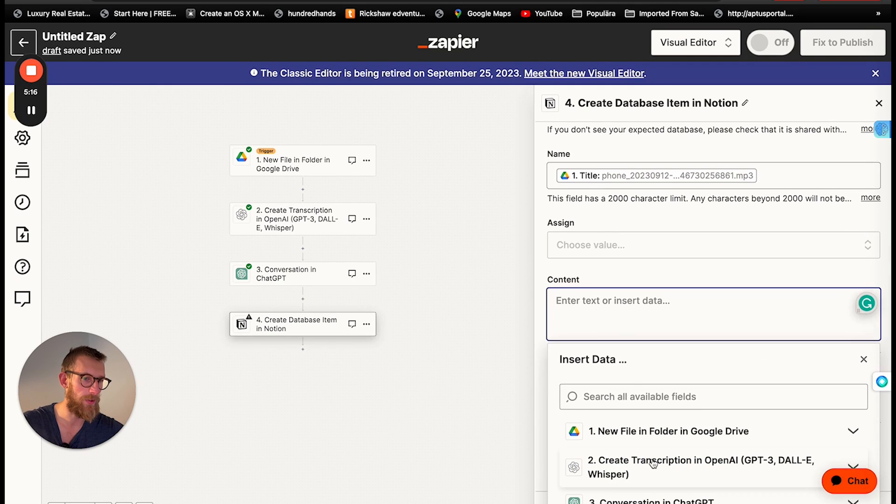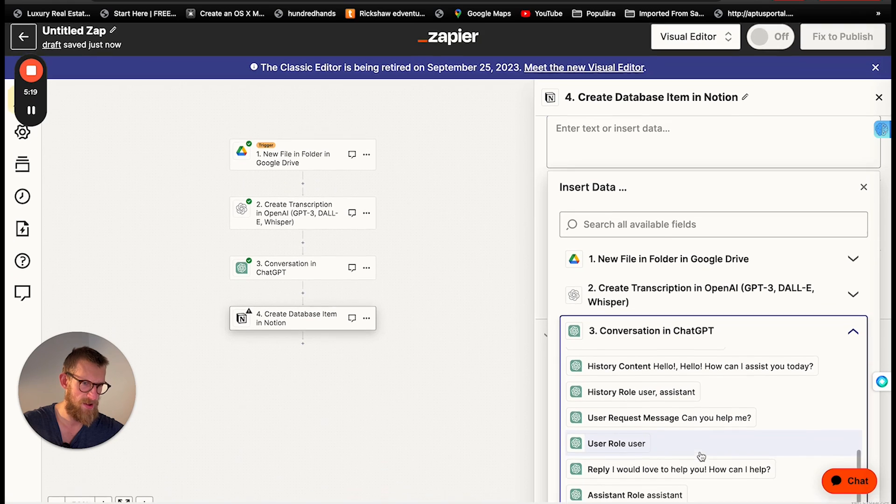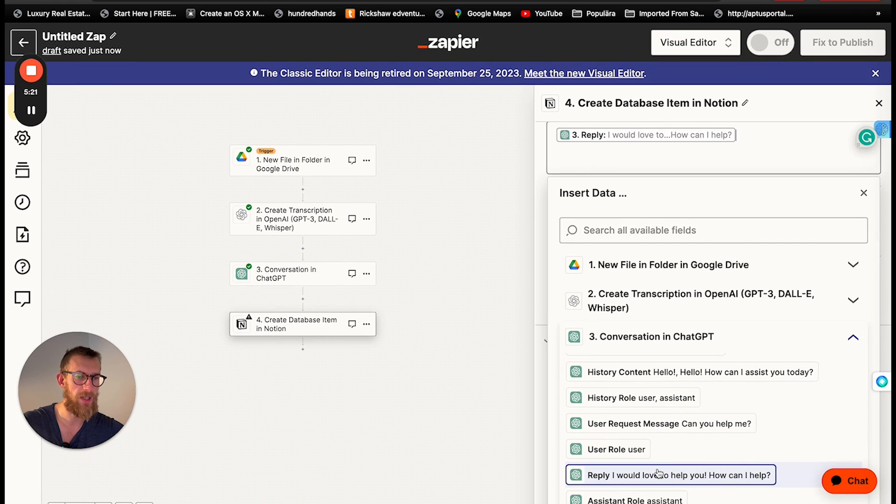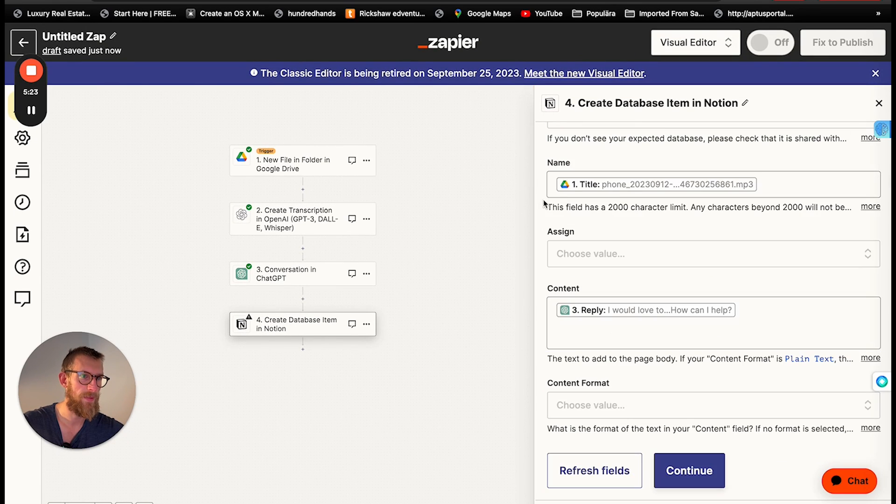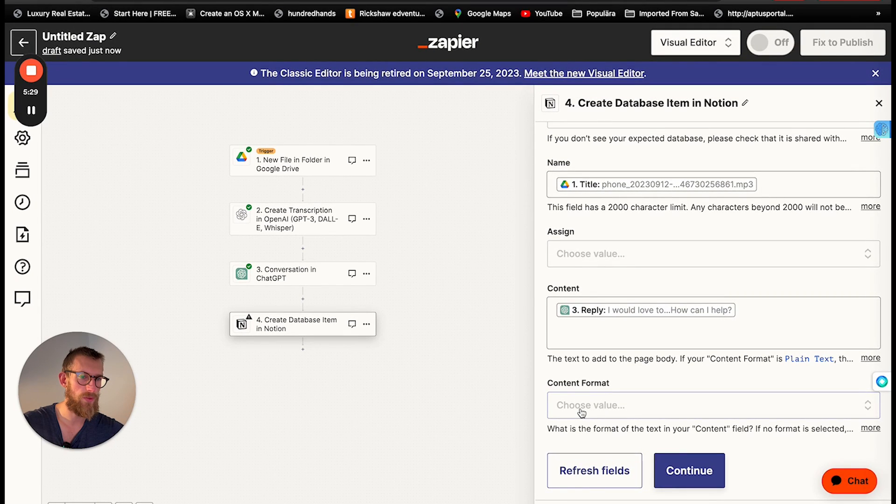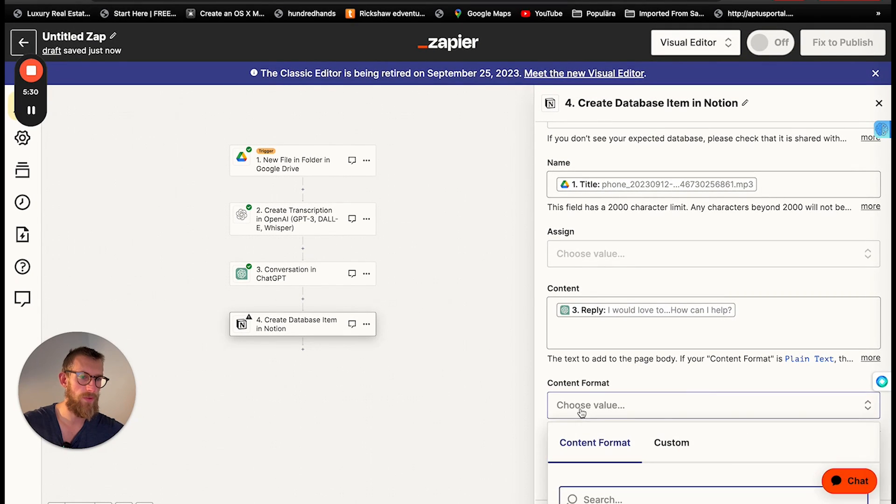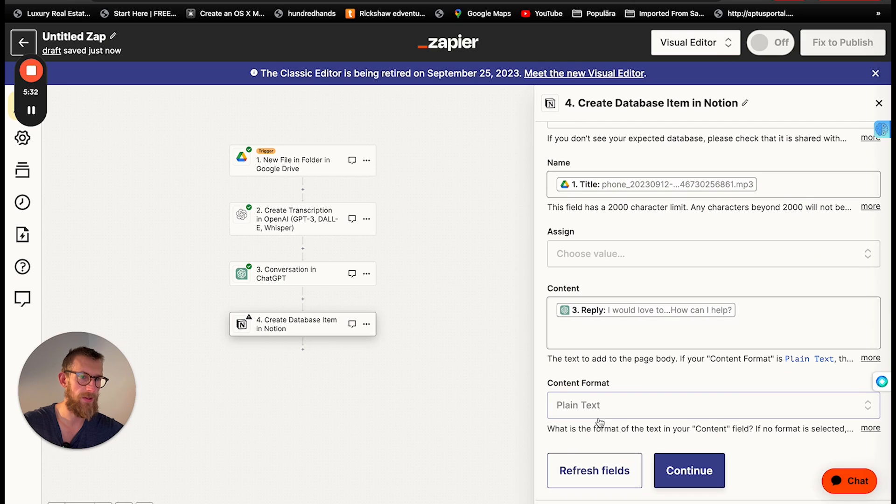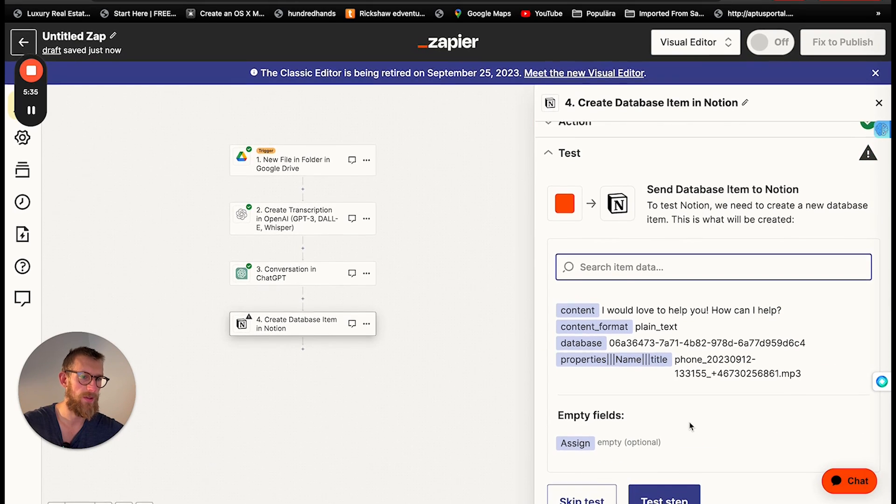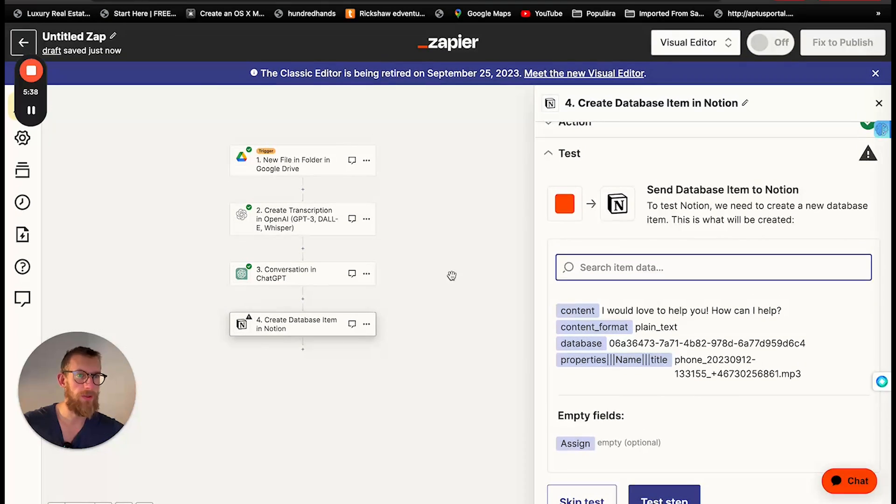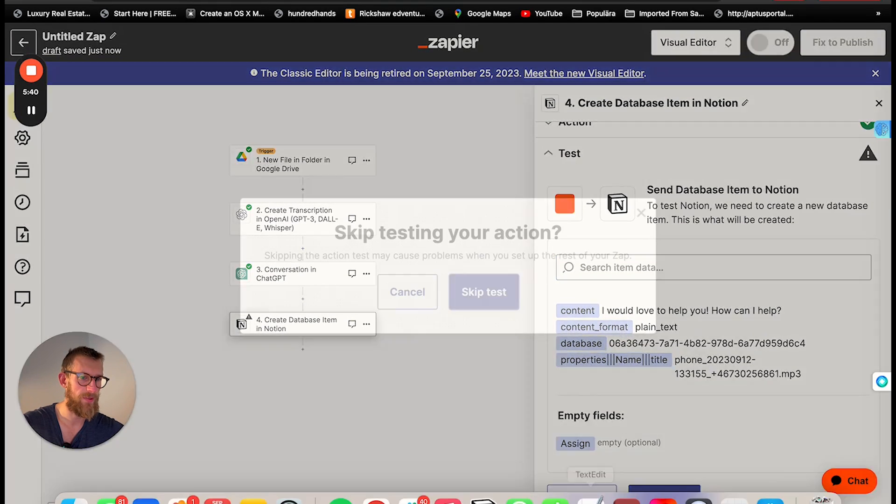Then content. We're going to choose the output from the reply from ChatGPT. And then format plain text. It's good. Continue. We don't need to test this step but skip test.